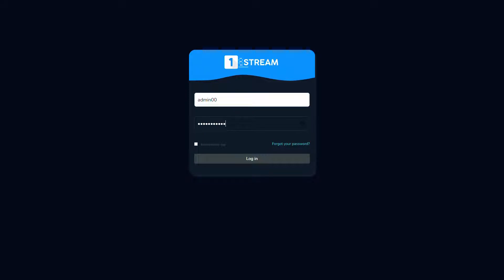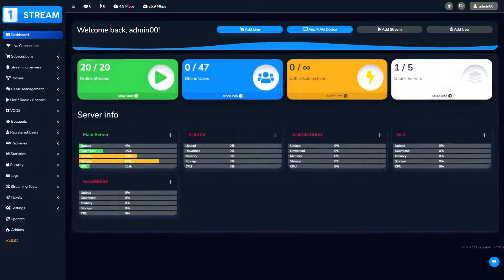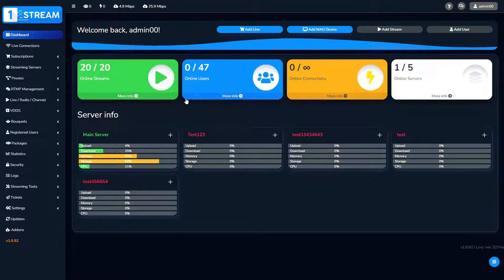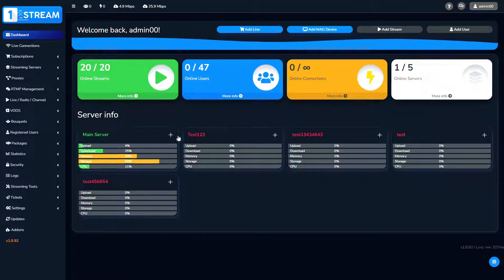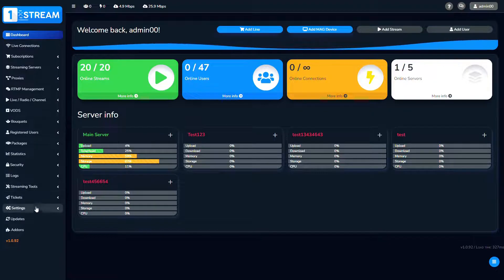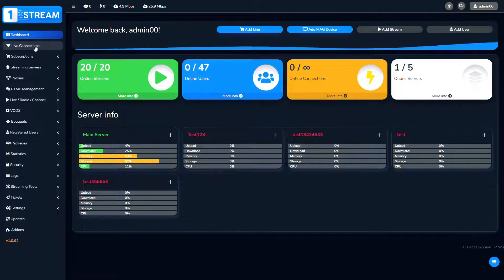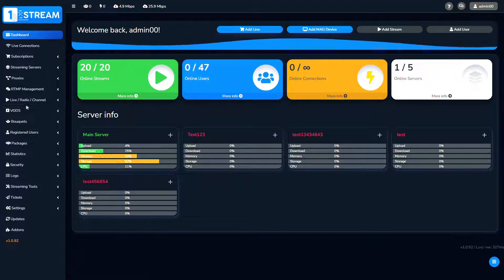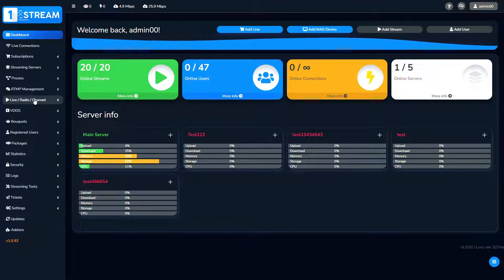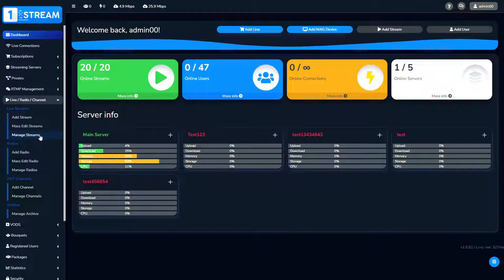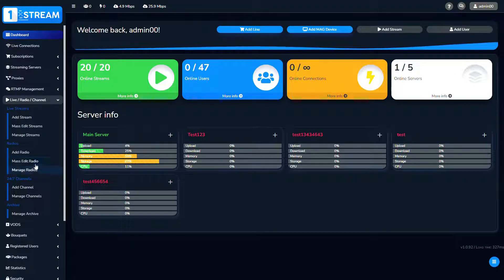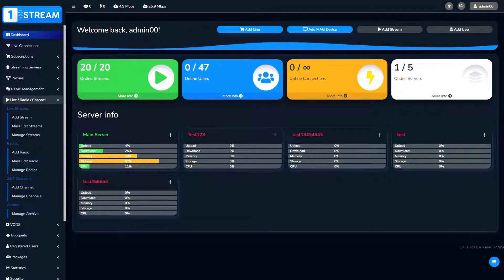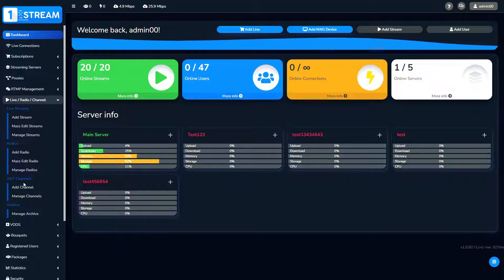After we have logged in, we see the dashboard with all of the options. We should go to the live radio channel menu. When we click there, we see the different submenus.